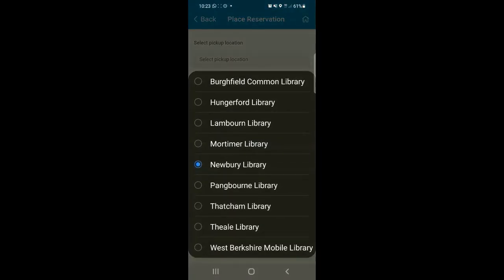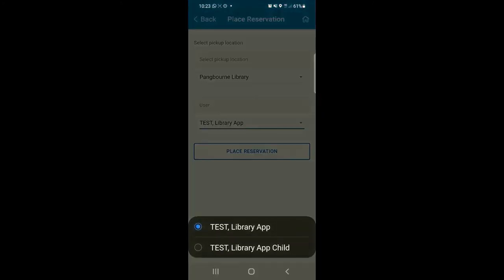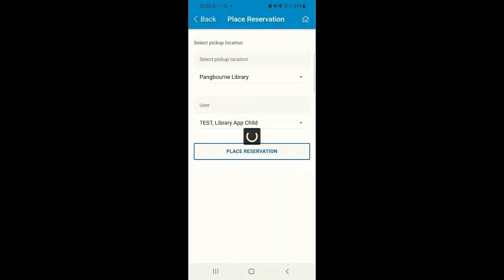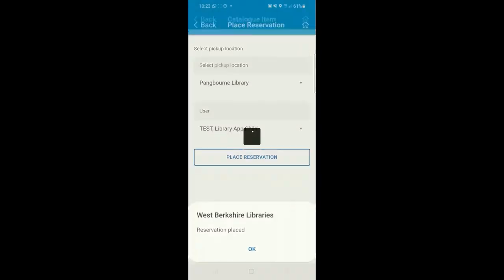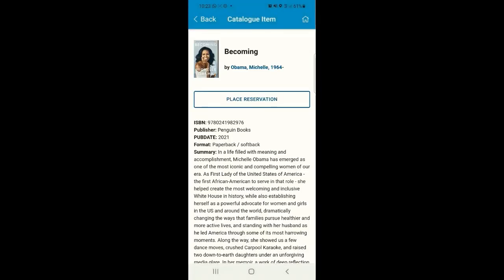Under Pickup Location you can see it loads any library in West Berkshire — it's up to you which library you choose to collect from. You can also alter the Library User to any other linked accounts you're using on this device.